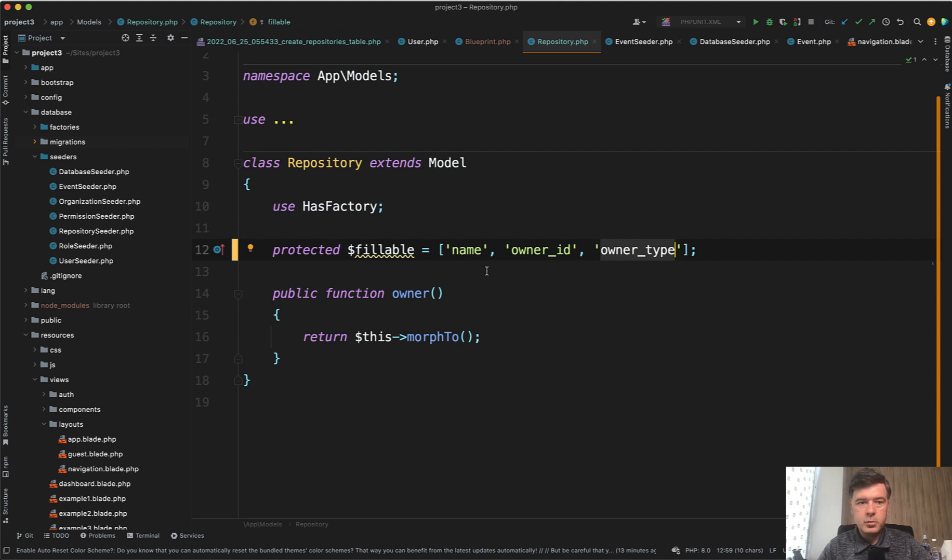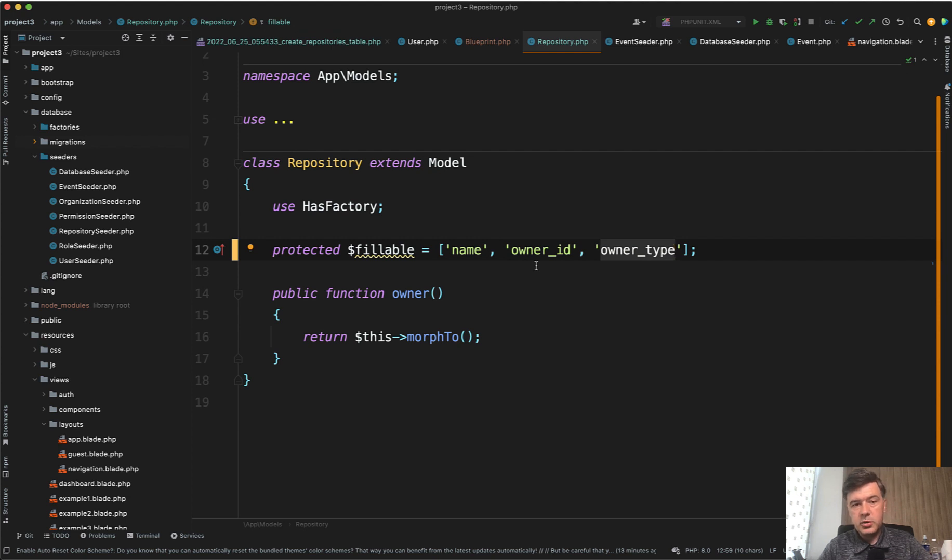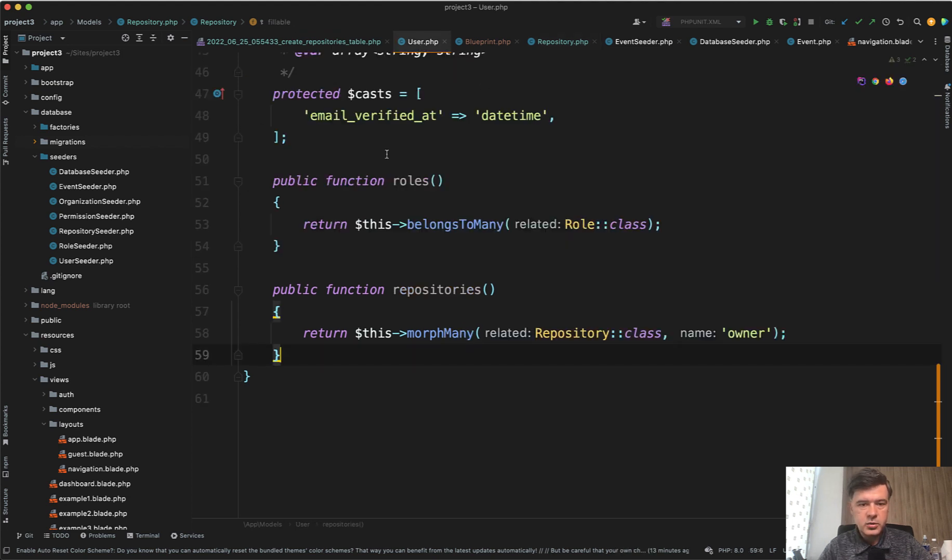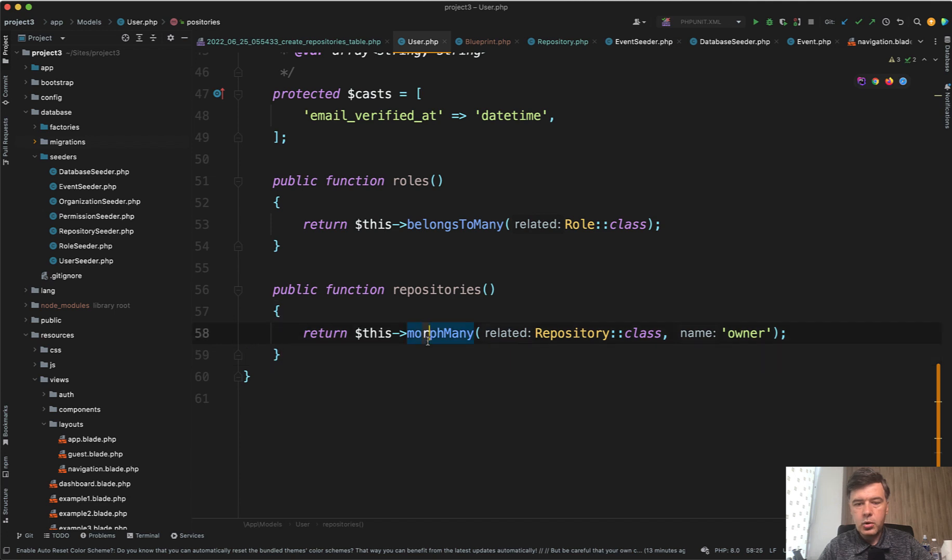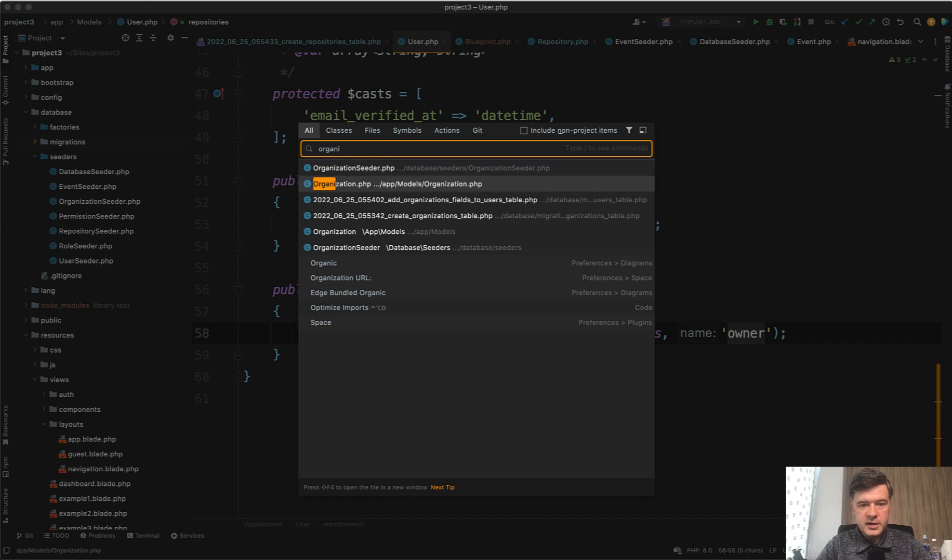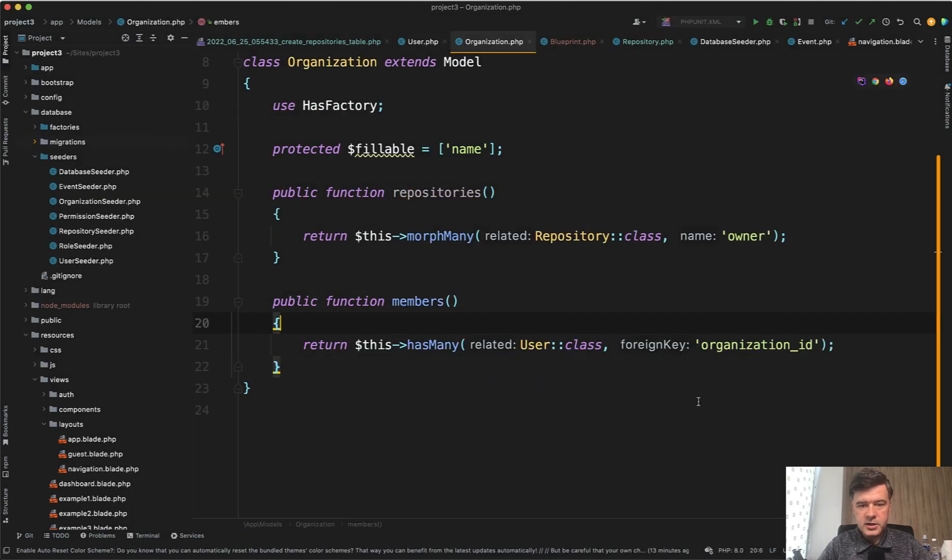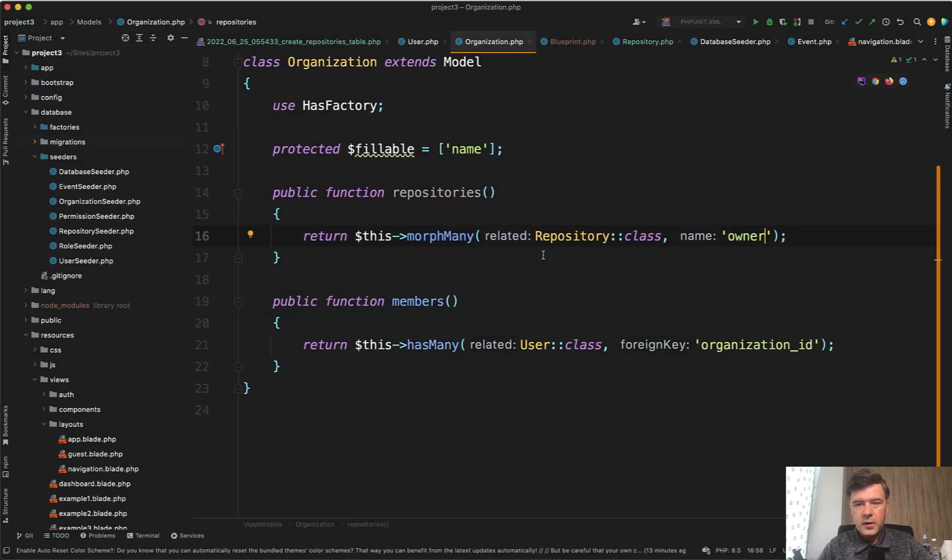In this case, it's one to many polymorphic relations. So in other models, for example, repository may belong to a user or to the organization. So in the user model, we have morphMany with name of the method owner. Again, not ownable. And same thing in the organization model, repositories, morphMany, owner.